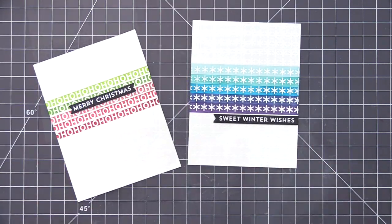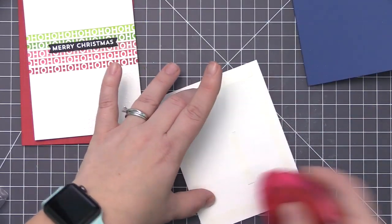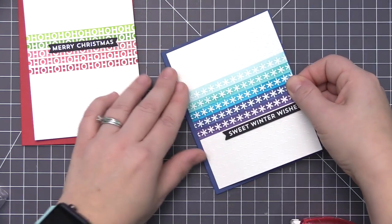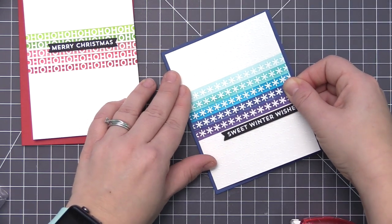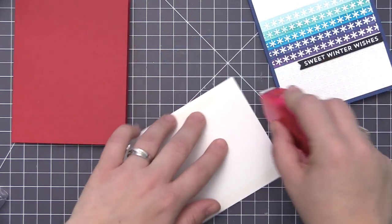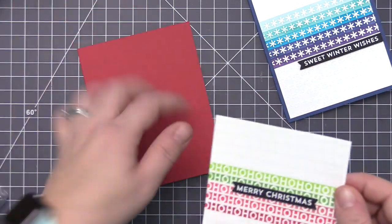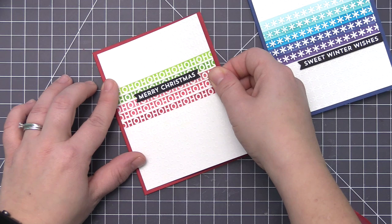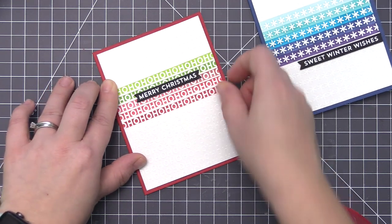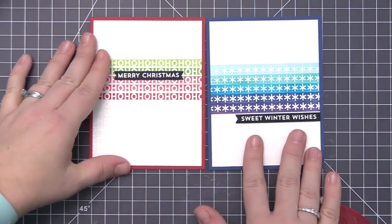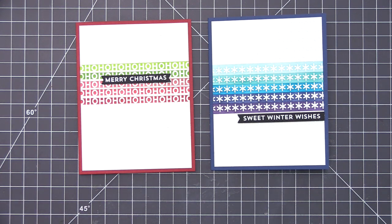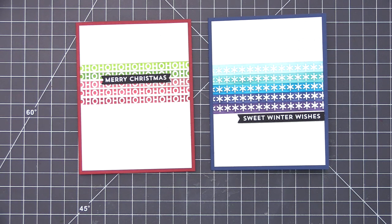I decided to use colored card bases to coordinate with the ink blending that we did on the front of the panel. For the winter one I used a blueberry card base, and for the Christmas one we're using a wild cherry card base. Both of these measure an A2 size, which is four and a quarter by five and a half inches. Once I have those panels on there, our cards are complete. I'm keeping them exactly as is because I want to keep them nice and clean and simple and not have a lot going on aside from those ink blended stripes.